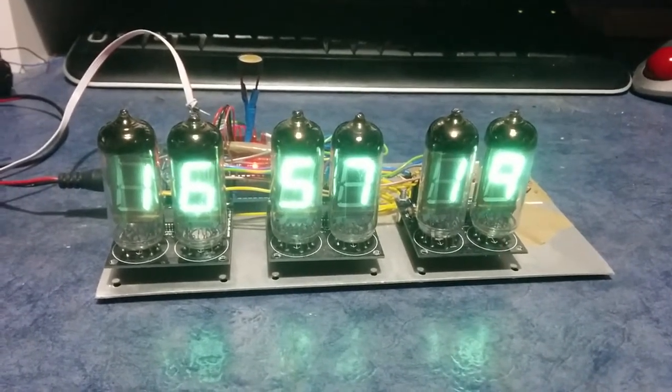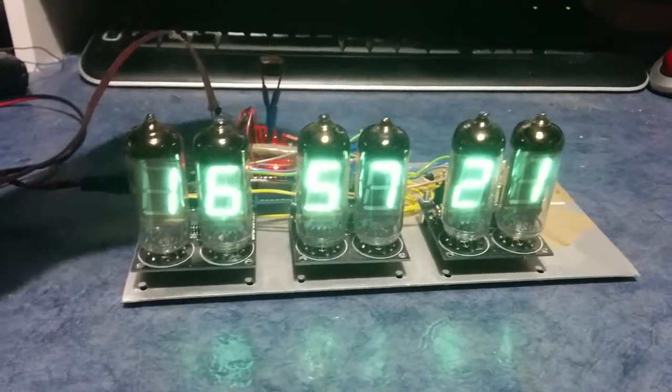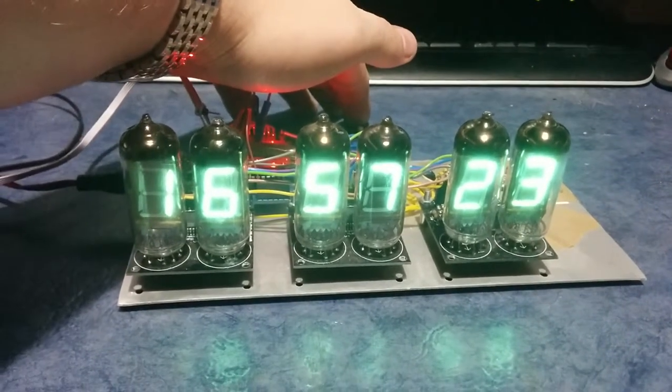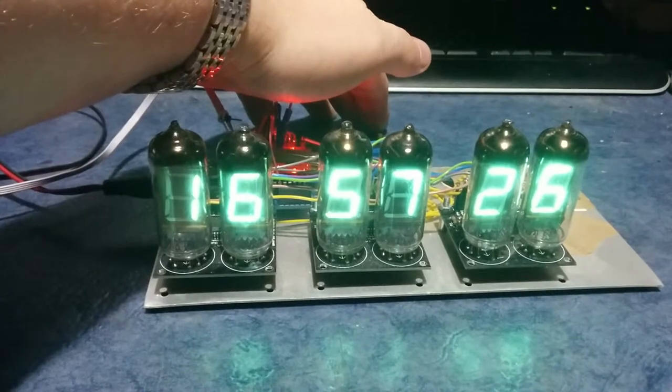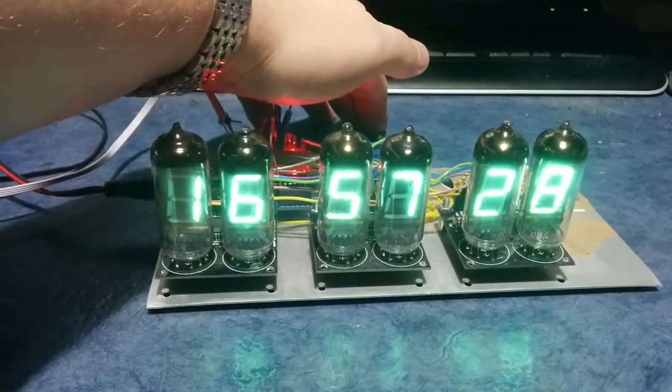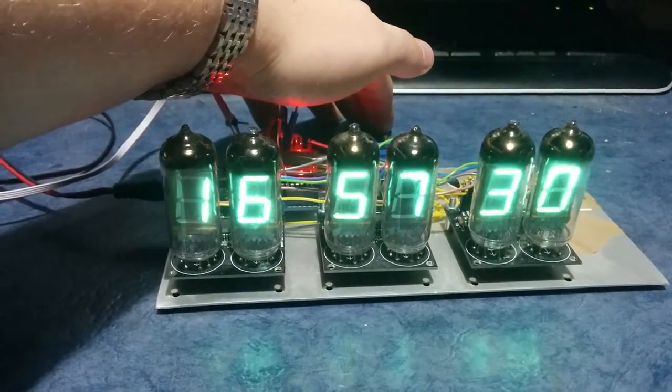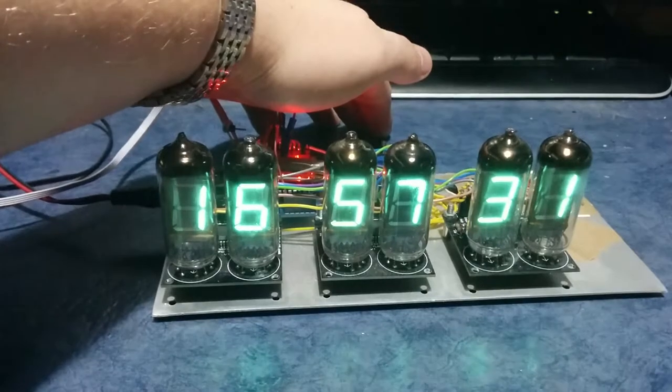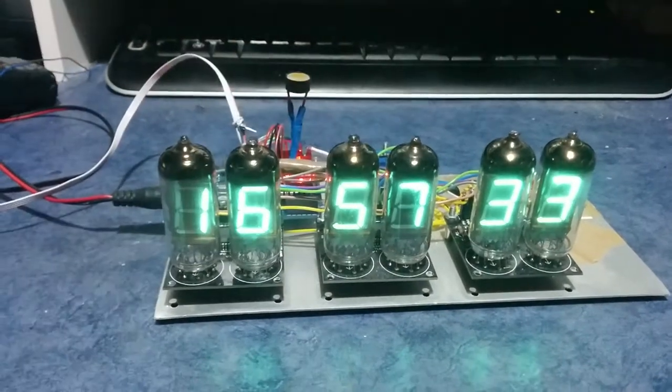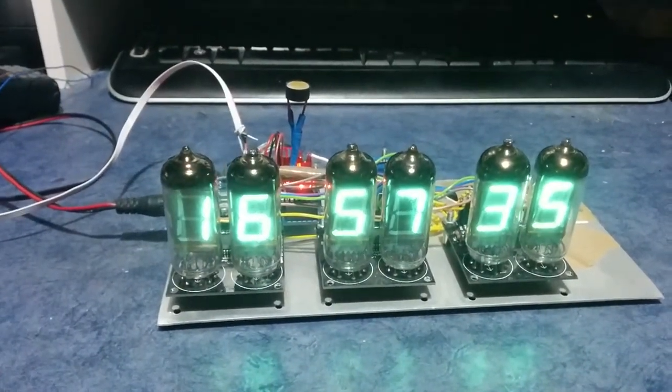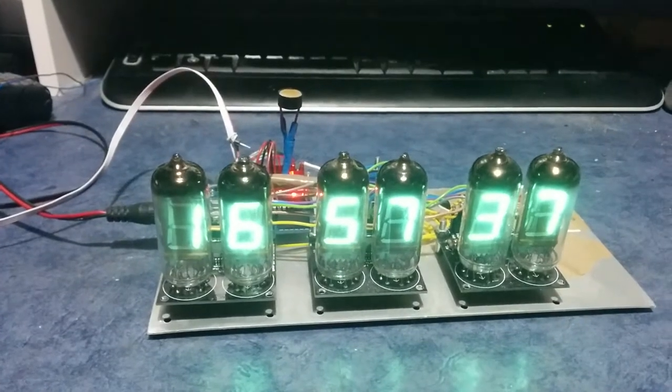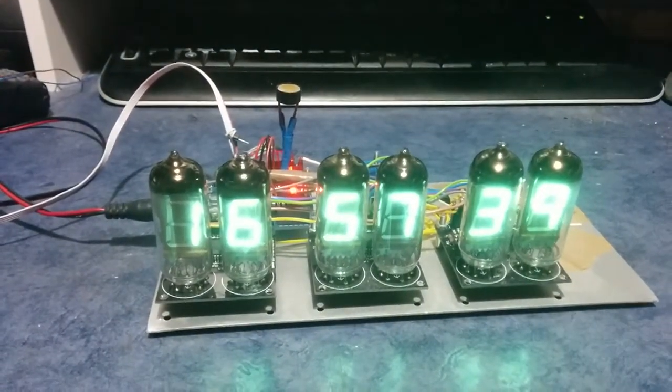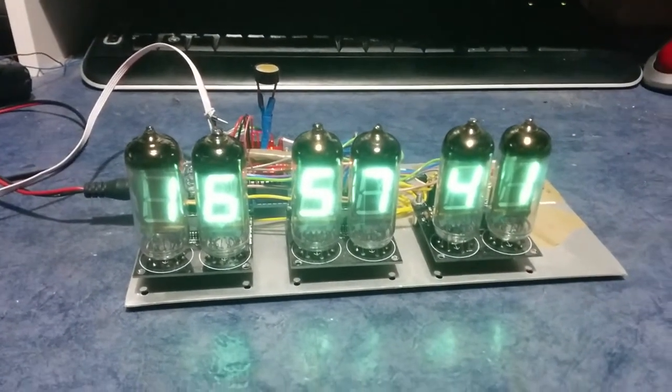The tube brightness is controlled by the LDR. So if I cover the thing, it should gradually get dimmer—I don't know if you can see it on the video. You can see it gradually getting dimmer, I guess. Take your hand away and it comes back up again, gradually. It's polled at the moment at once per second, but needs to be adjusted to be a bit quicker.